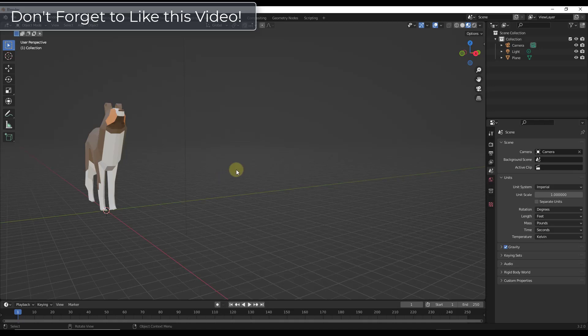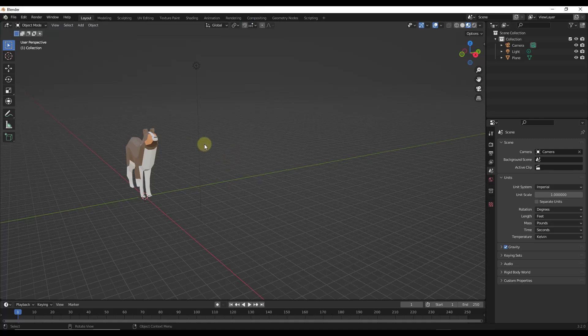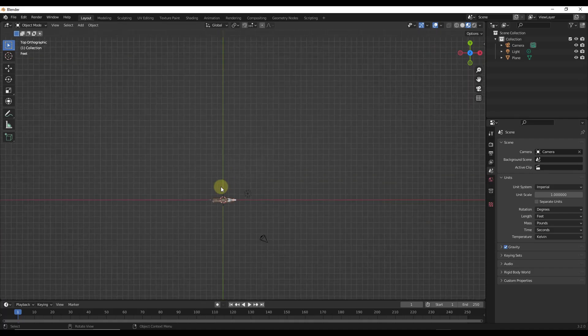What we want to do with this model is we actually want to use curves in order to do this. Curves are going to make this more live and easy to use. The way that we want to do this is we want to start by just adding a path.